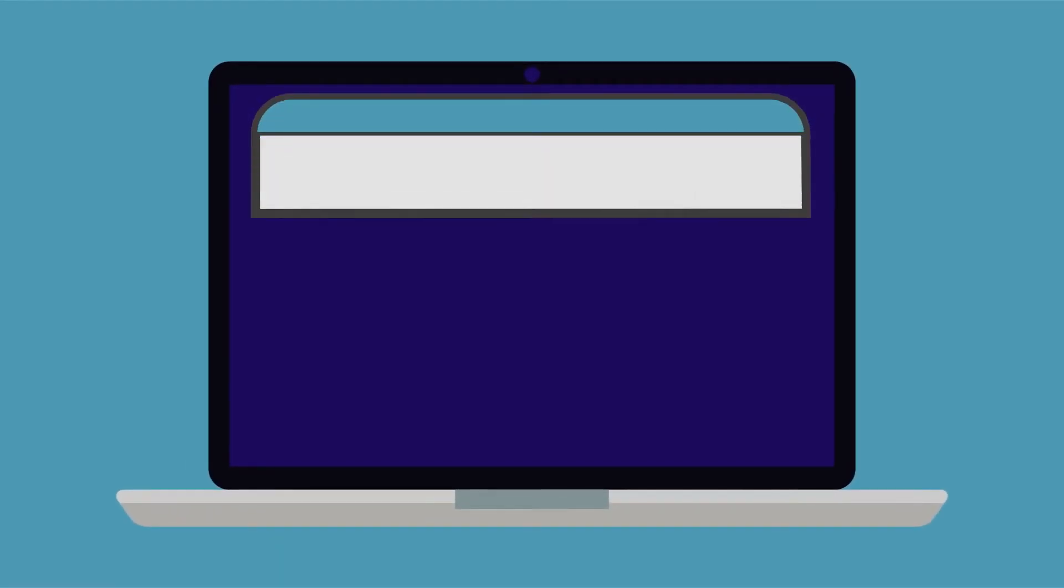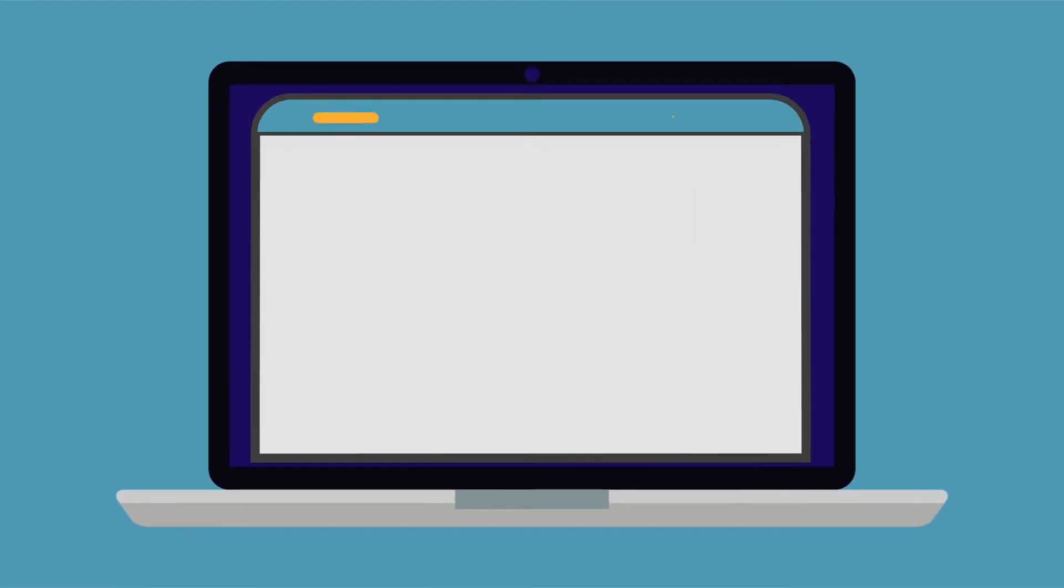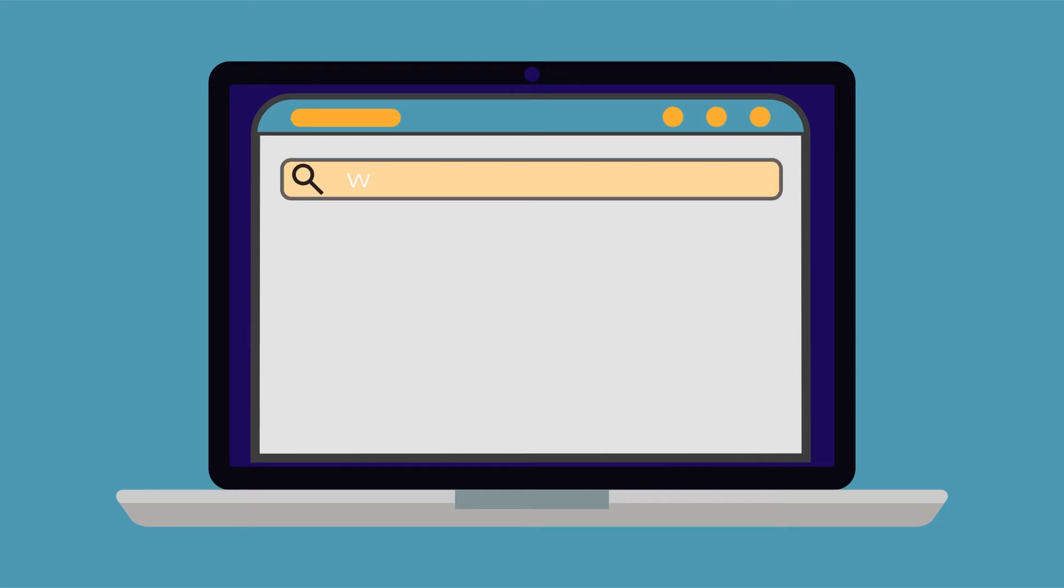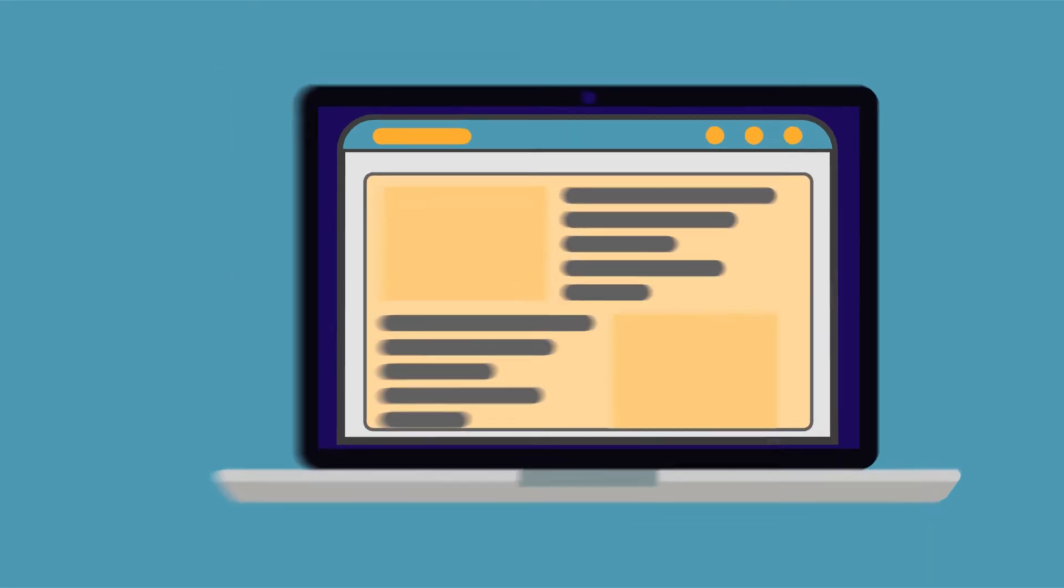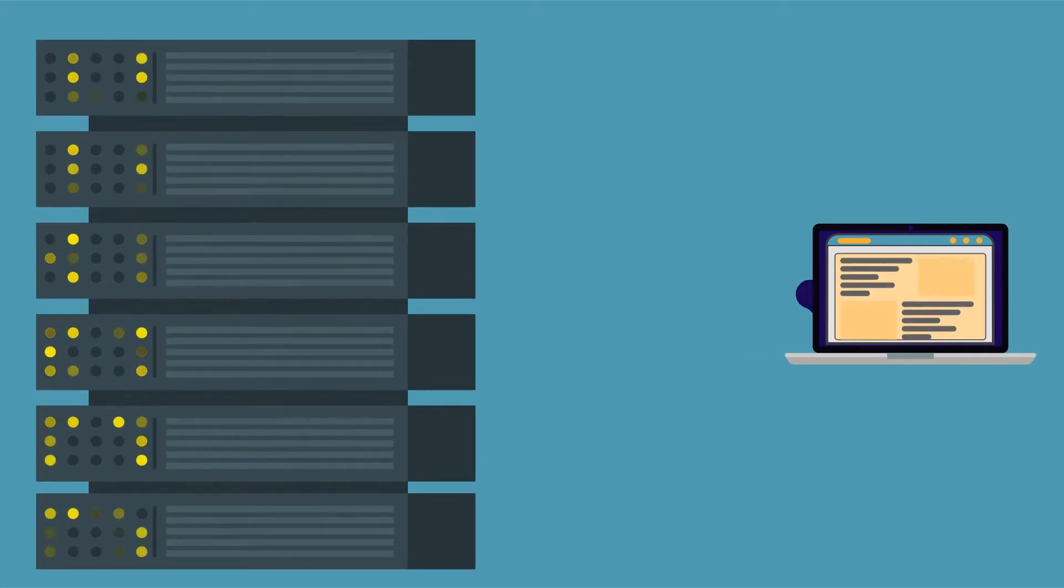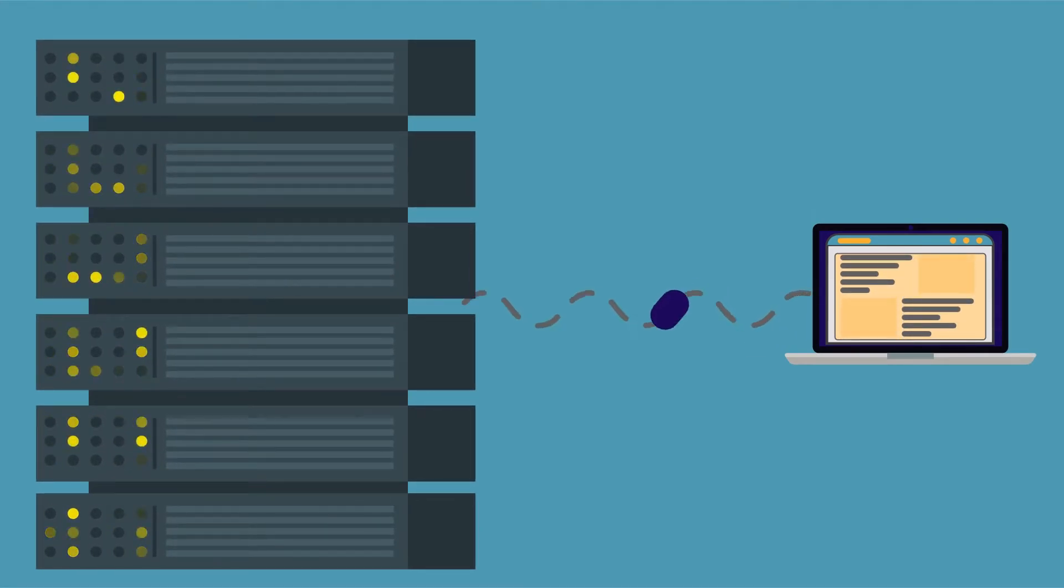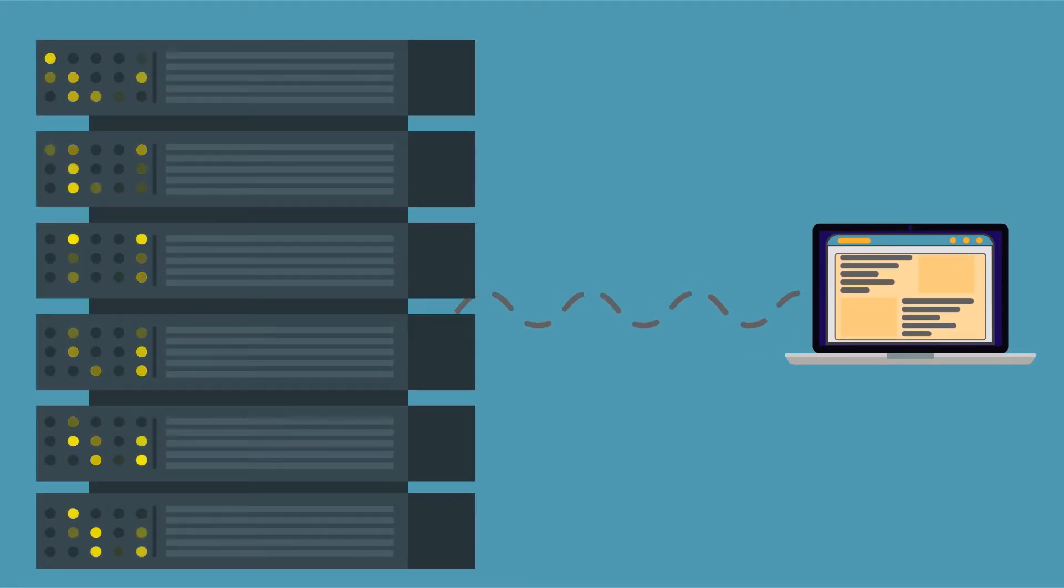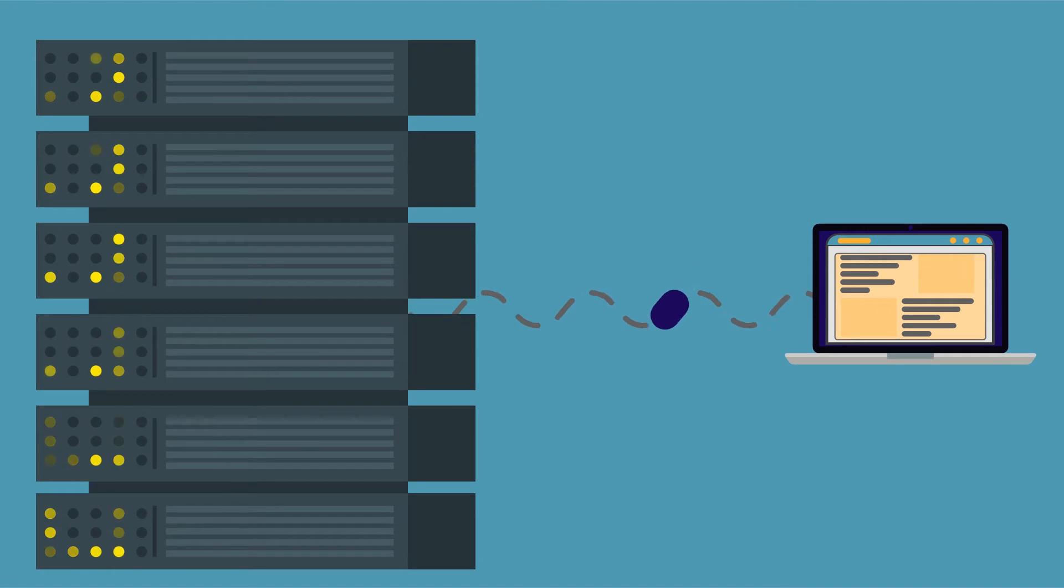While Faith explains that to Leonard, let us explain it to you. If you want to visit a website, you do so by searching for its name. This sends a request to the website's server, letting it know to bring that page to your screen.